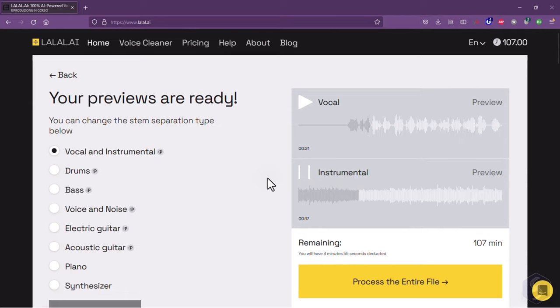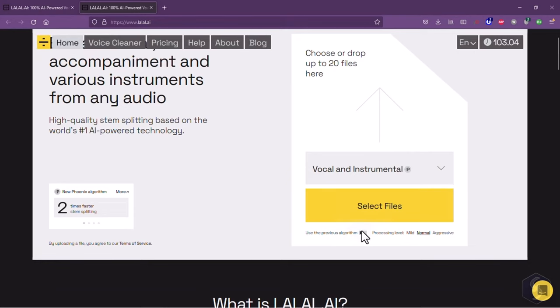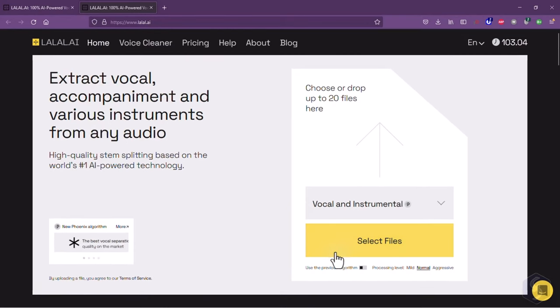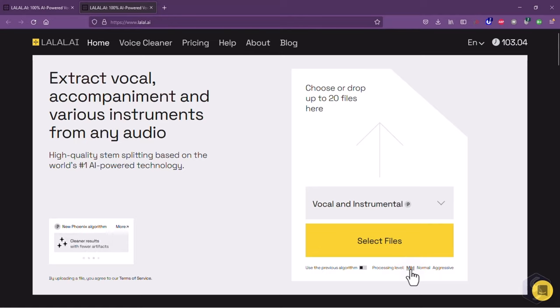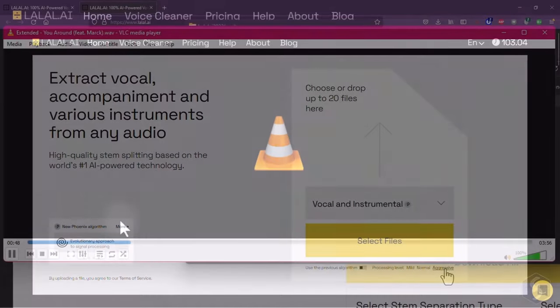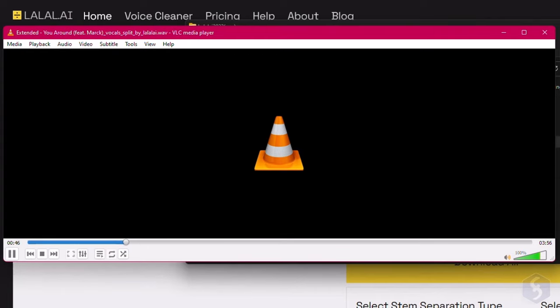If these stems are not good enough, you can come back to the main page and set the correct AI algorithm options, such as trying an older technology, or changing the processing level between mild and aggressive. This changes the strength of the pre-filtering stage that can also impact the final result of the separation. You may choose mild if vocal and instrumental stems are easy to extract, or aggressive if you find the vocals and instrumentals not enough separated or clean.